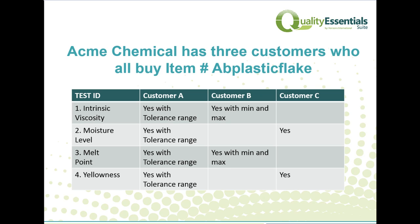Our manufacturer, Acme Chemical, has a product, AB Plastic Flake, that three of their customers purchase. When running the product in production, Acme is very careful to make sure that the intrinsic viscosity, moisture level, melt point, and yellowness are all met during the production run. Customer A is interested in having this information in their certificate of analysis, but they also want to see what the tolerance range or specifications are. Customer B only wants to see the intrinsic viscosity and the melt point information, but they'd also like to see the min and max values collected over the full production run. Customer C simply wants the moisture level and the yellowness level reported.